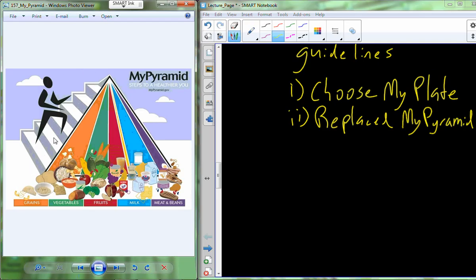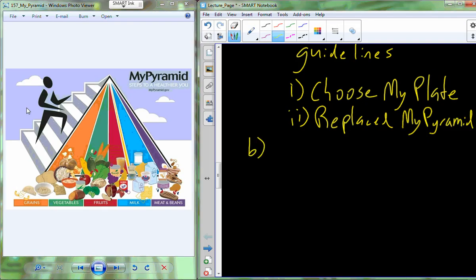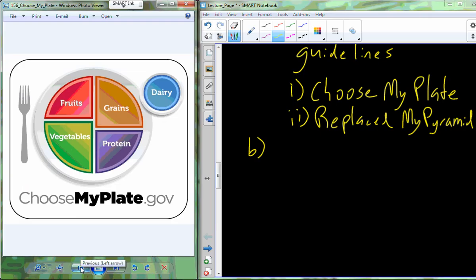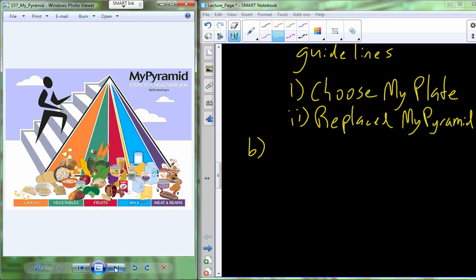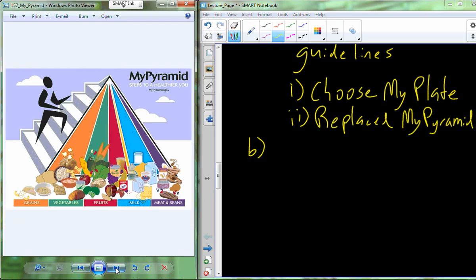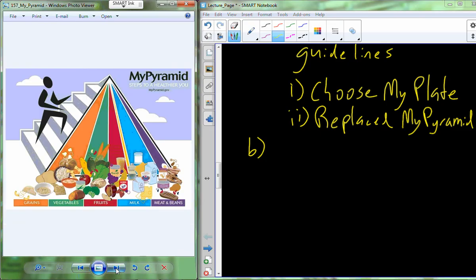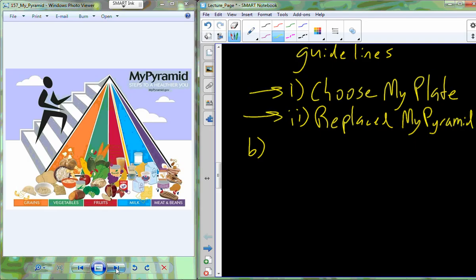Going back to Choose My Plate, you can see that fruits, grains, vegetables, proteins, and dairy are present. In the old My Pyramid, proteins were referred to as meats and beans and milk was referred to as dairy. Everything else is basically the same - fruits, vegetables, and grains. One significant difference is My Pyramid had exercise central to the food guide, whereas Choose My Plate focuses just on food. Either way, whether it's Choose My Plate or My Pyramid, we really have food categorized into five groups.